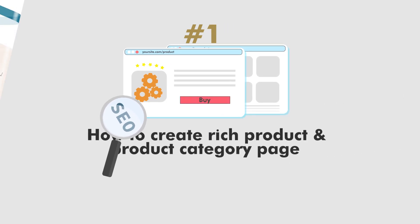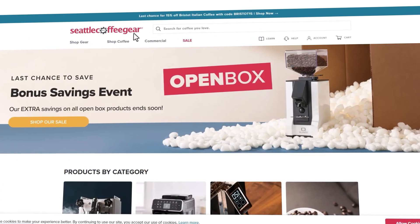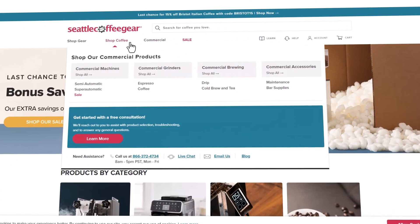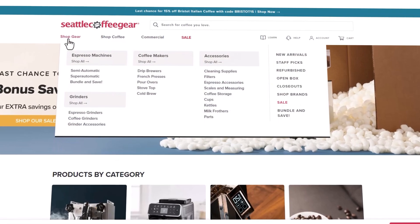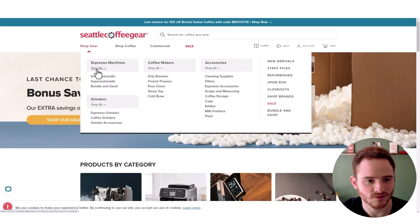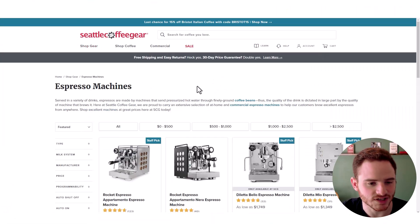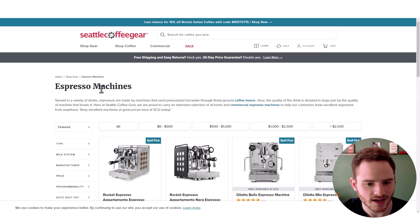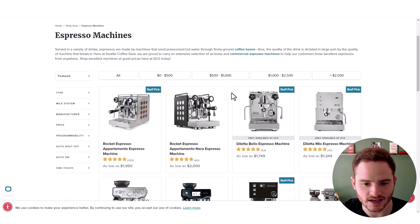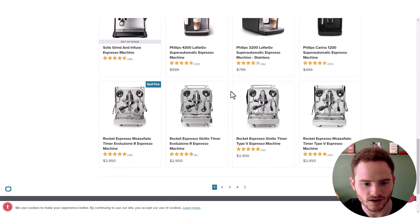We're going to take a look at Seattle Coffee Gear and what they're doing to grow search traffic and rankings. I'm going to start by going into this Espresso Machines category, just to see what they're doing here.